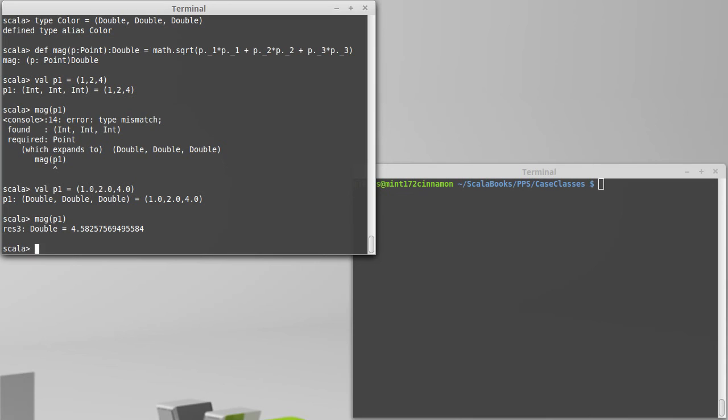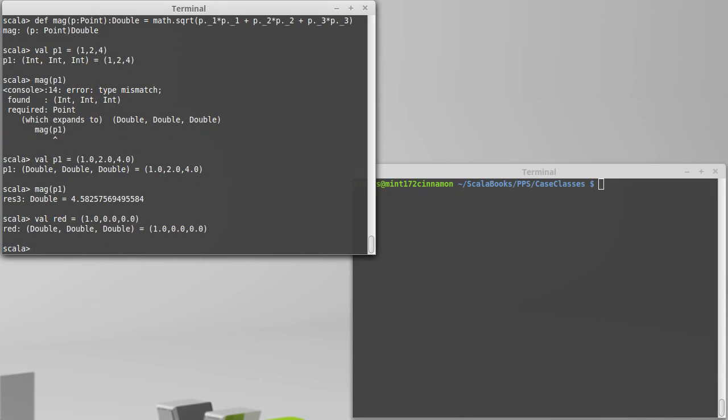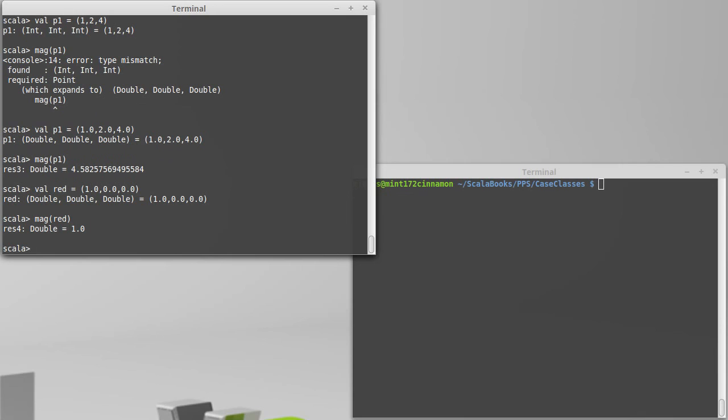Here's the problem, though. Now, the color red is nicely represented as 1.0, 0.0, 0.0. And I can call the magnitude on red, which is really a very meaningless thing to say. Okay, if red is going to be a color, it should only be usable in functions that expect colors. It should not be usable in functions that expect points.